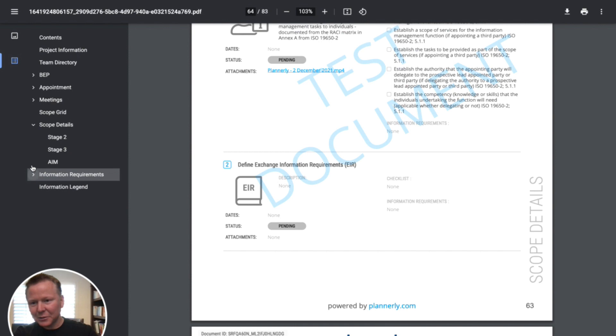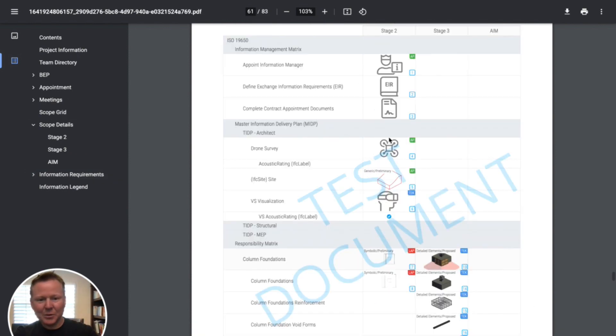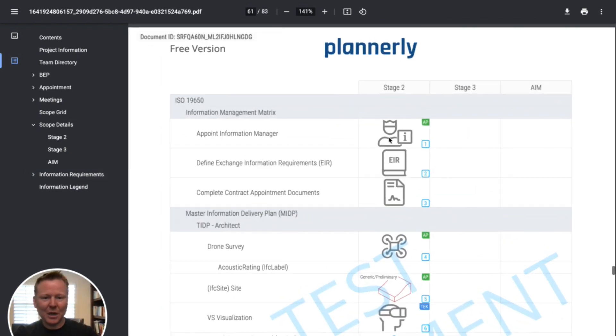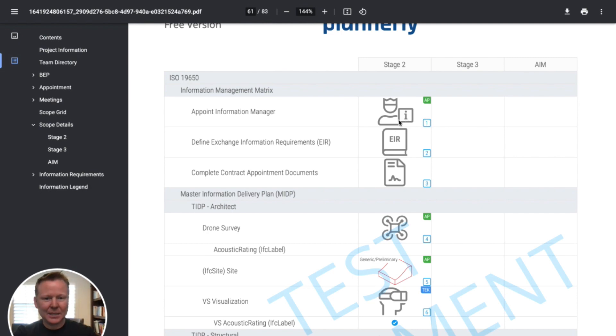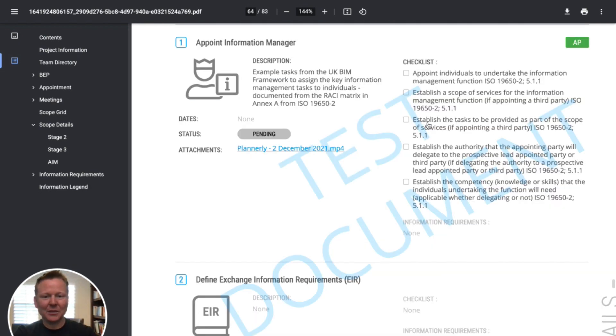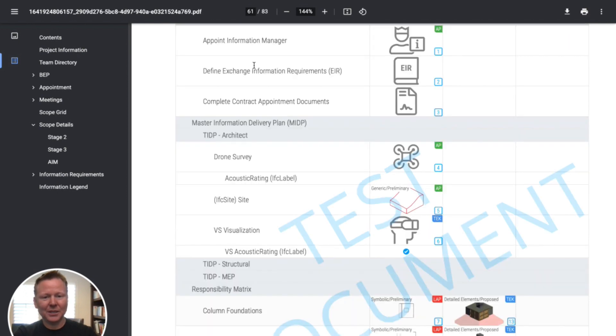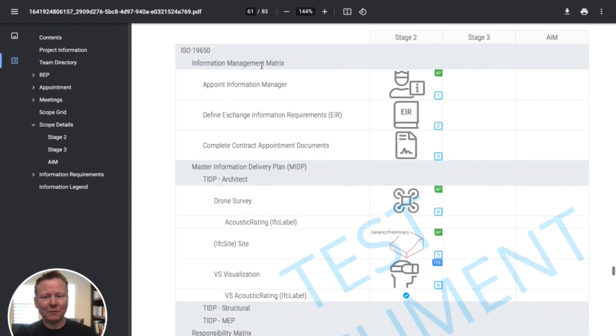If we looked at the grid, scope grid of requirements, this is all referenced as well. So in the grid, this task at stage two, if I clicked on it is also linked to this task in the details sheet. So you can go backwards and forwards.